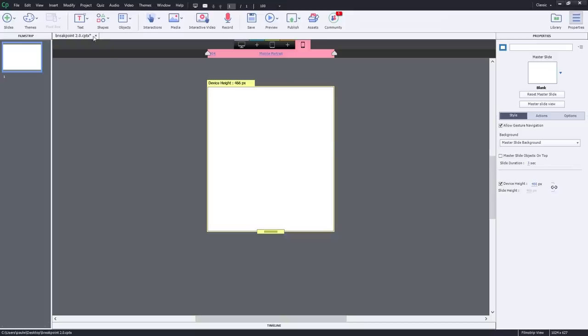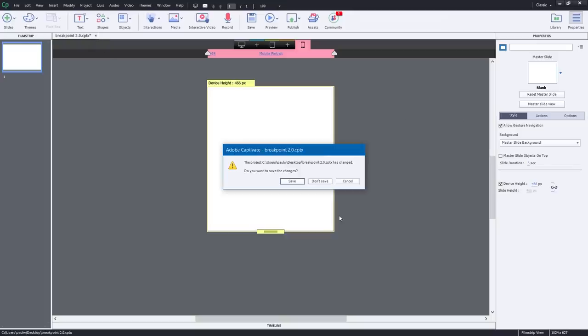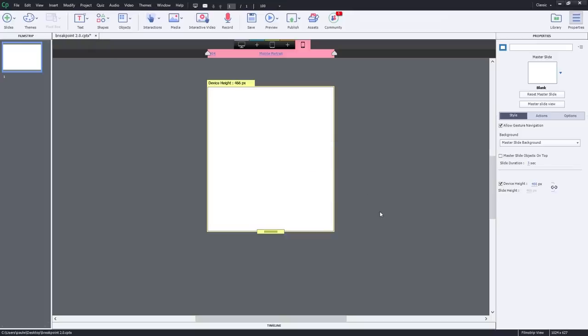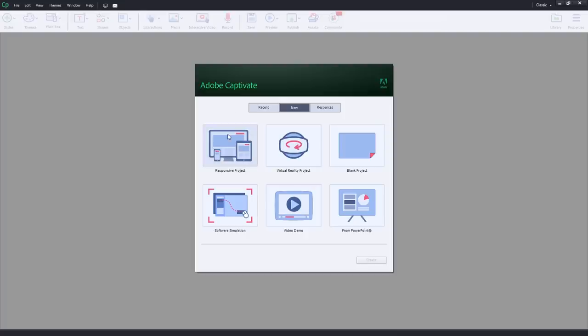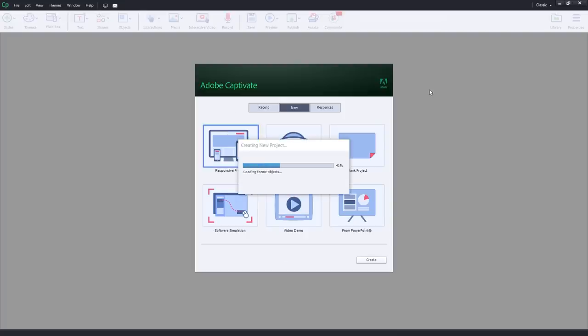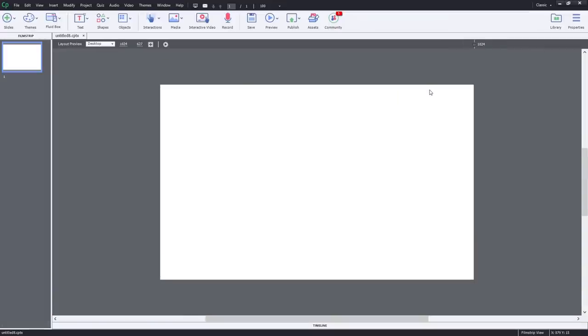So let's close this project now. I'm not going to bother saving it. So now I'm going to choose responsive project again. Now the default in Adobe Captivate 2019 is fluid box responsive design.